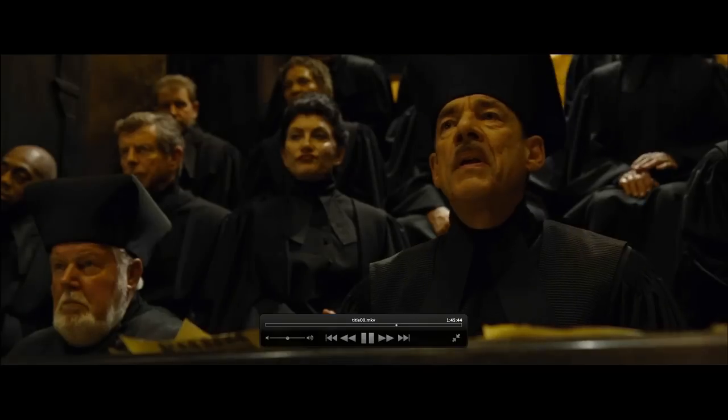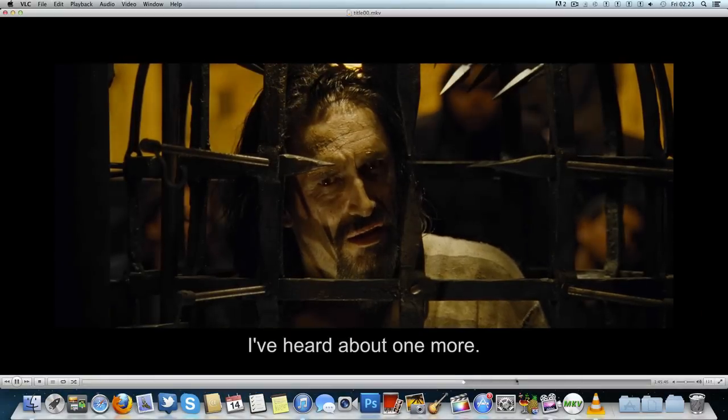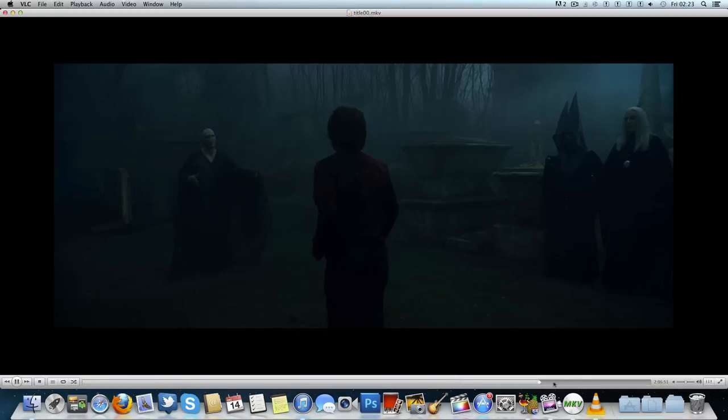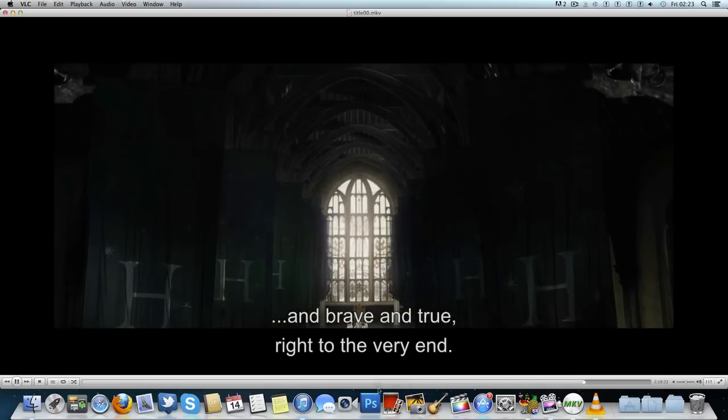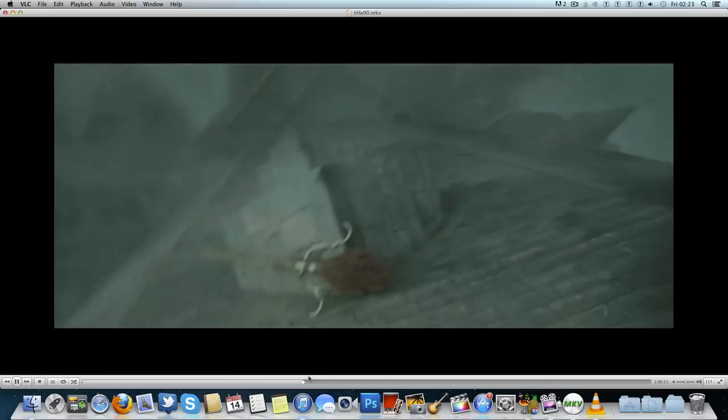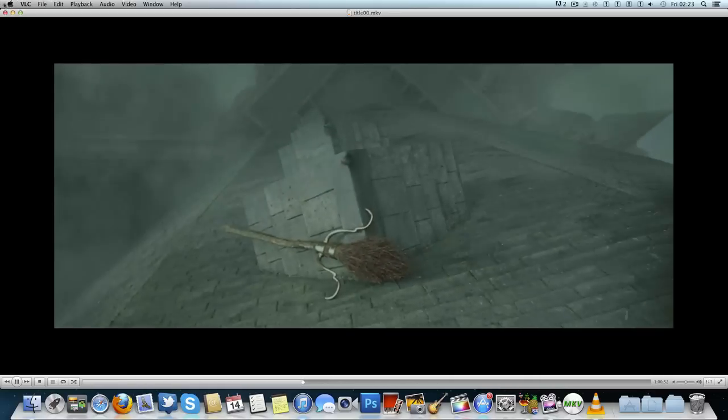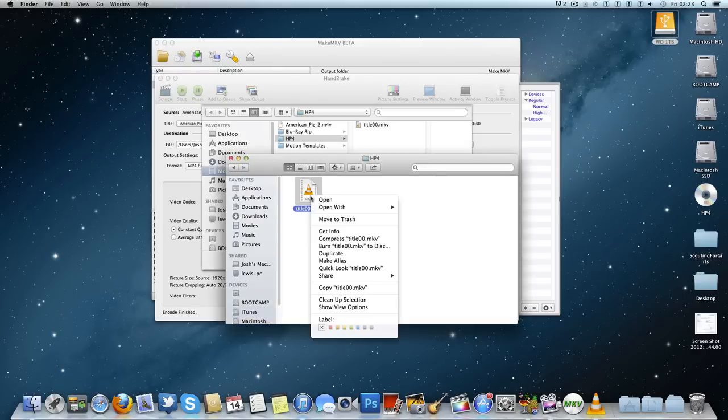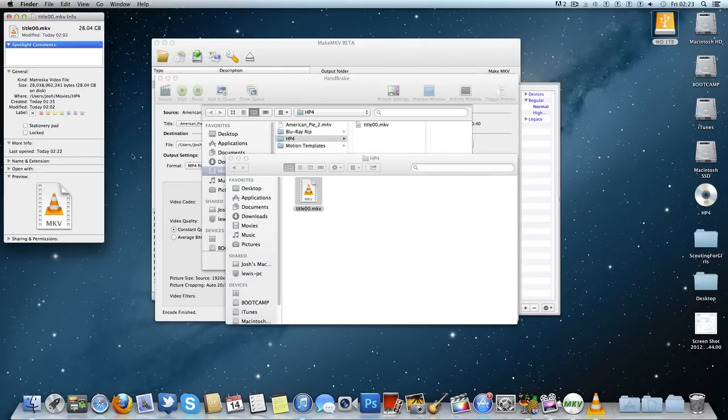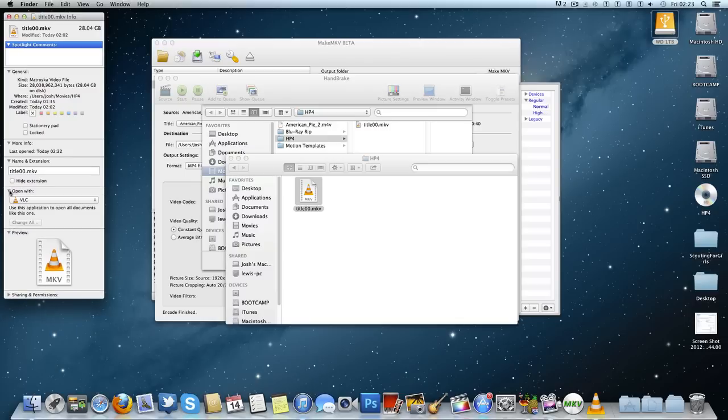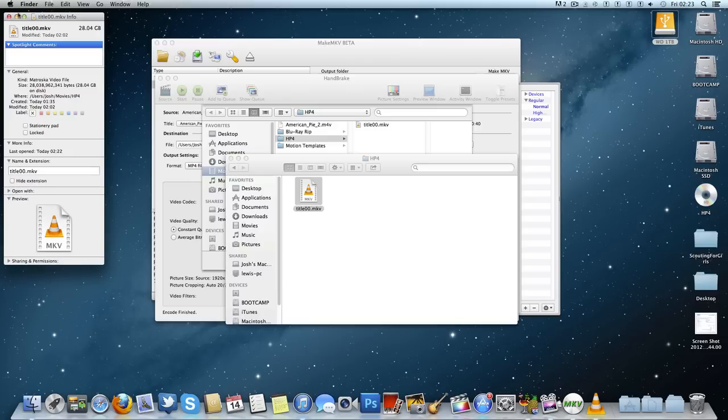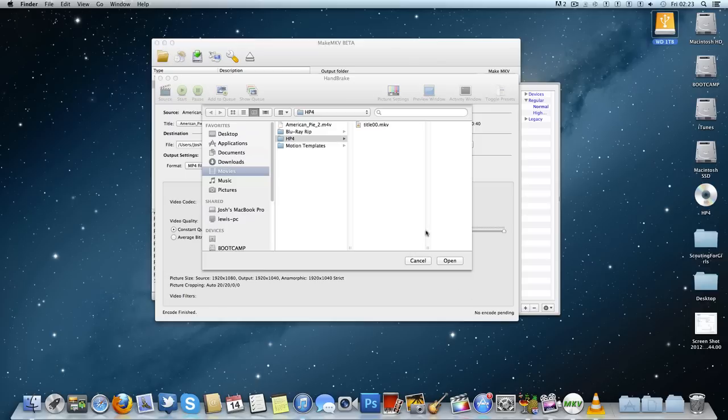I'm not going to play too much at one time because I don't want to get copyrighted, but there you go. You can see the movie, it's in full 1080p quality. If I actually look at the dimensions, it's 28 gigs. It's going to take quite a long time to render depending on your CPU.